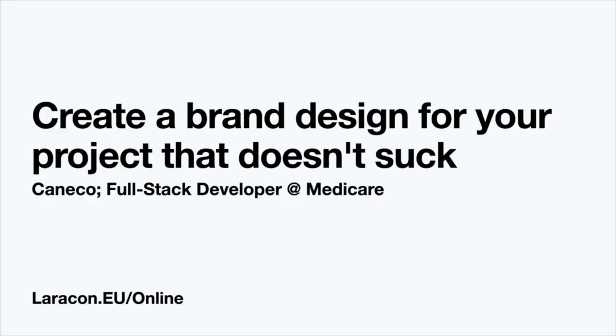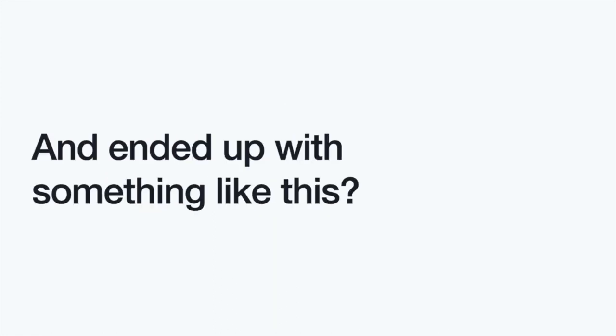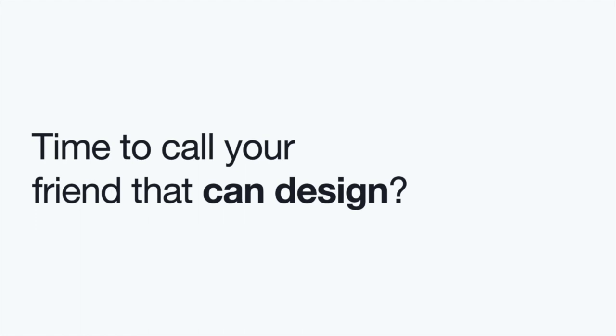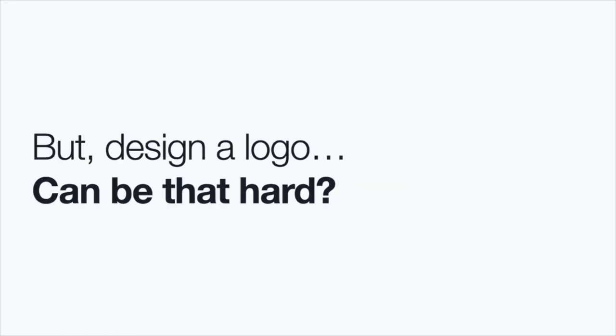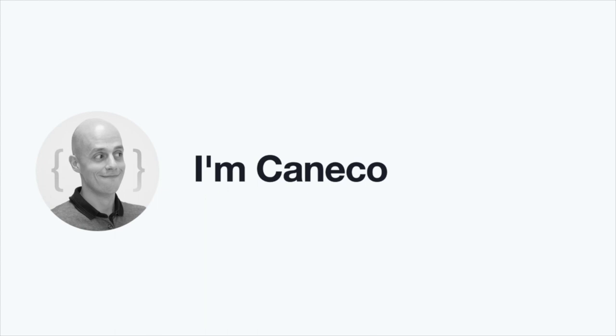Let's begin this. So I'm here to talk about how to create a brand design for your project that doesn't suck. So did you ever try to design a logo and ended up with something like this? Yeah, it's not that bad. Maybe it's a bit outdated. That's better to toss it. Maybe it's time to call your friend that can do some design. But I mean, designing a logo can't be that hard. Oh, right, sorry.